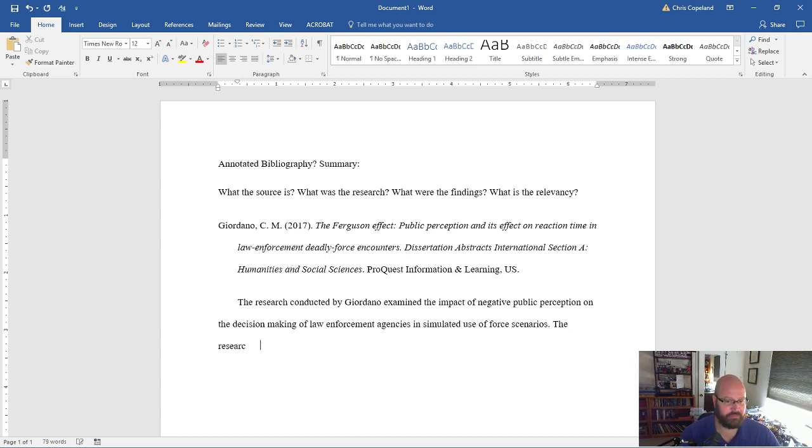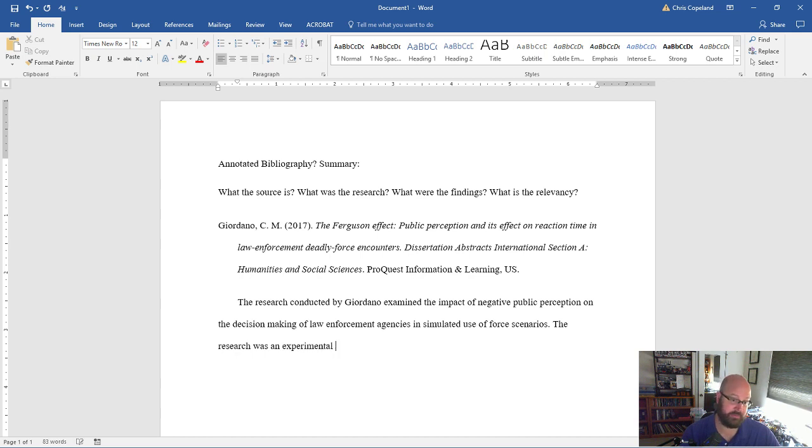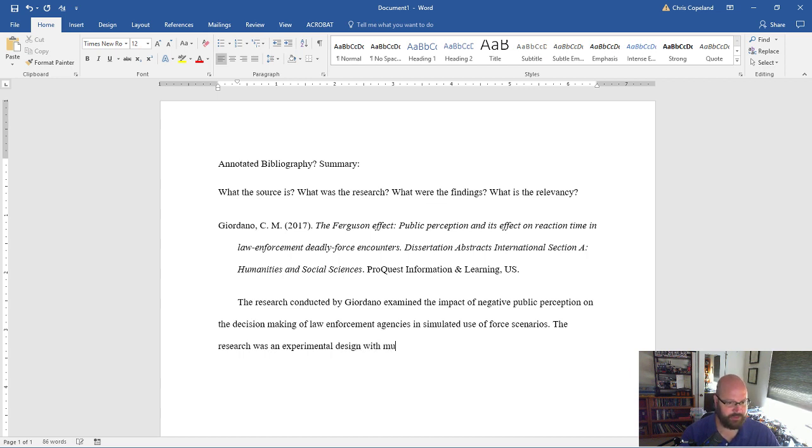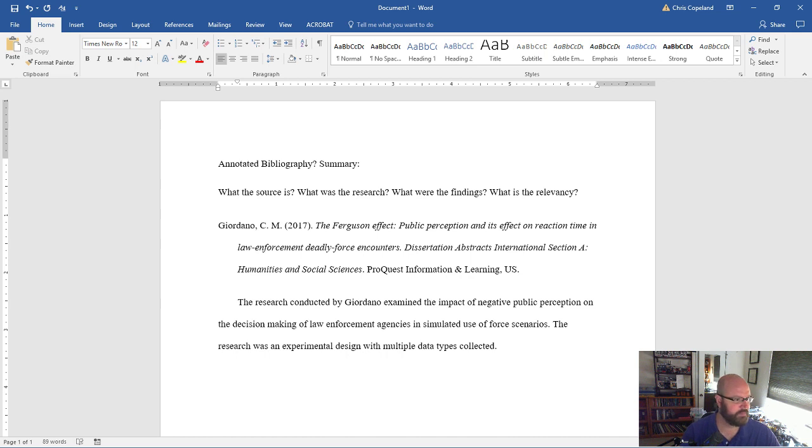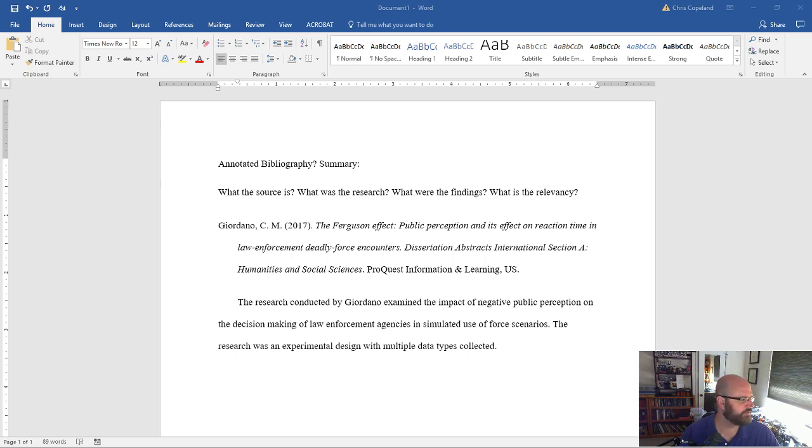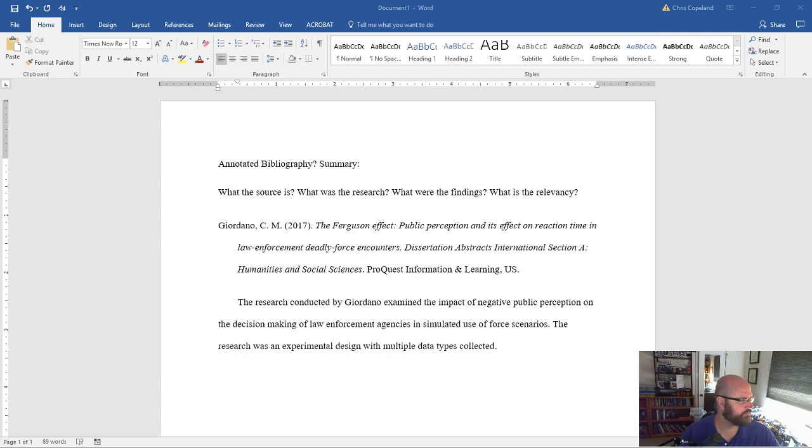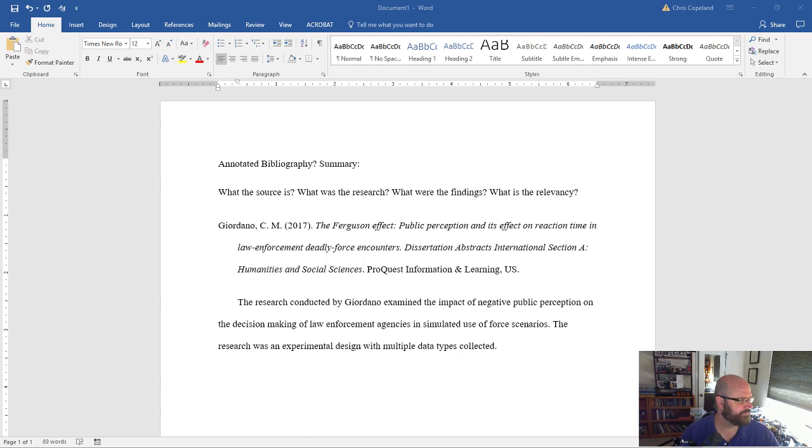The research was an experimental design with multiple data types collected. Then I'm going to go down to what did he find? I assume it's a he, I shouldn't assume. What did Giordano find? So I'm going to skip down to his findings or her findings. And there were several tests conducted. So let me just kind of scroll down past those and we'll get to the findings here. Here we go.